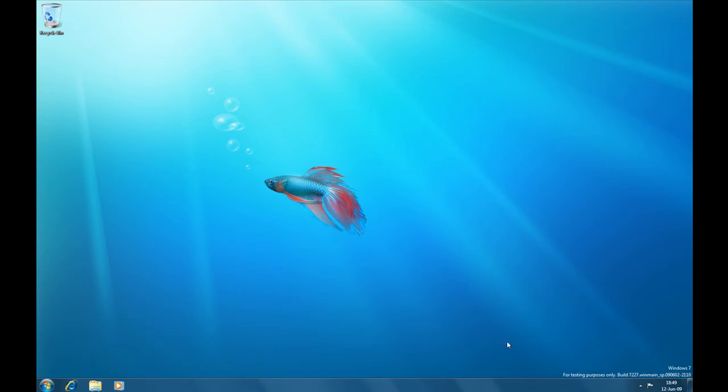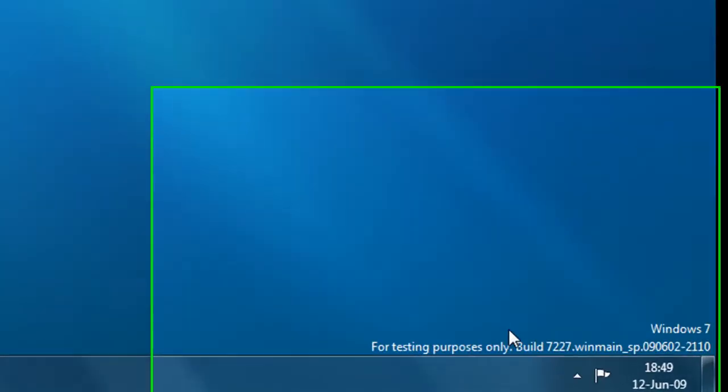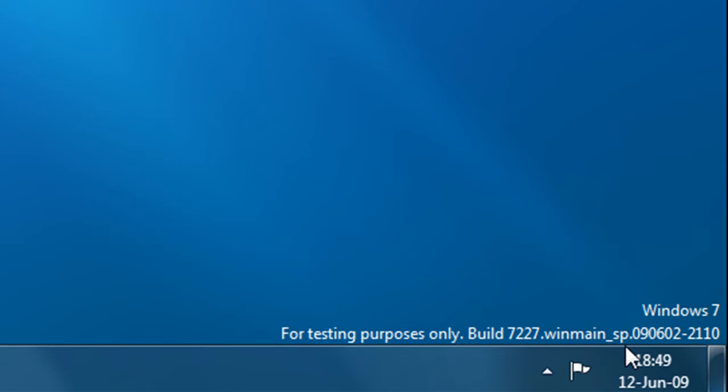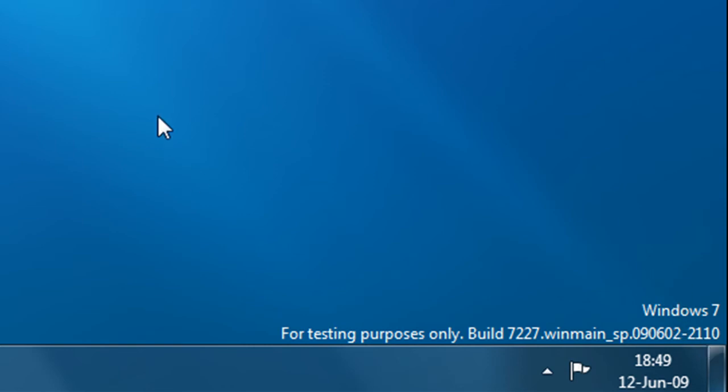It's installed. First let's take a look at the watermark. It's for testing purposes only, it's obvious, build 7227. WinMain was compiled at 2nd of June 2009 at 10 past 9.